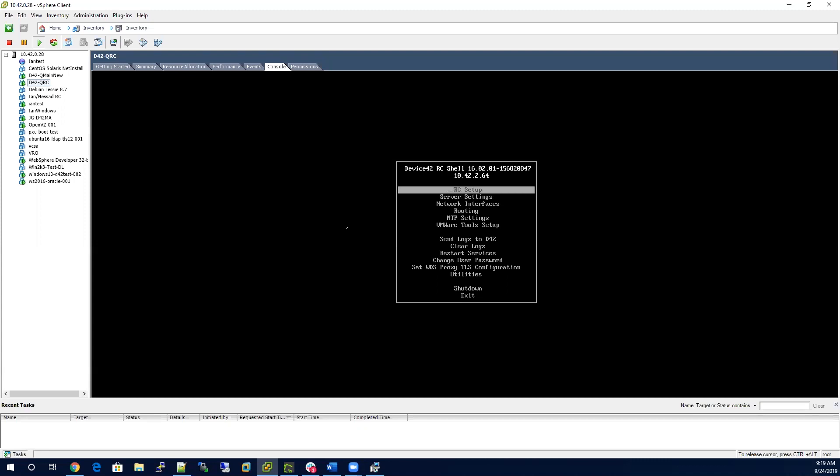Once this is completed, you'll want to go to the RC setup. This is where you'll provide a name for your remote collector. You'll point it to the main appliance, so you need to know the IP address of your main appliance or the fully qualified domain name, and then it's going to ask for a one-time password or OTP.